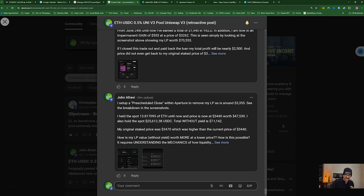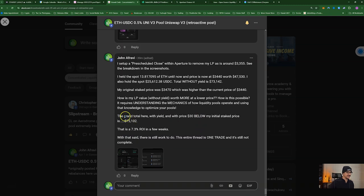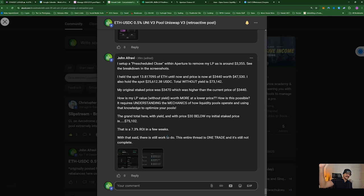The grand total including yield, with price below $30, was $75,102 — a 7.3% ROI in just a few weeks. And I want to emphasize this was just one side quest within a bigger ongoing trade that started in March. The bigger plan is still at play.